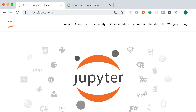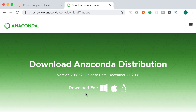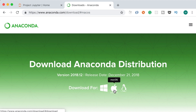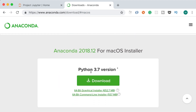Jupyter makes it really easy to inspect our data. To install Jupyter, we're going to use a platform called Anaconda. Head over to anaconda.com/download, where you can download Anaconda distribution for your operating system — Windows, Mac, and Linux. Let's go ahead and install Anaconda for Python 3.7.